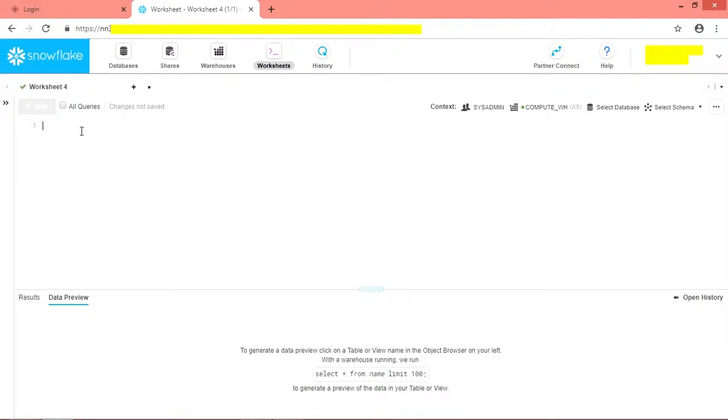Here we have already created a table called ga_pages and created columns. We are flushing Google Analytics clickstream data like session, page views, entrances, unique page, next page, previous page, bounces, number of clicks and many more via Google Analytics to Snowflake data warehouse.